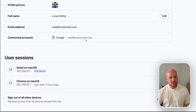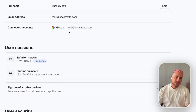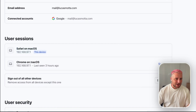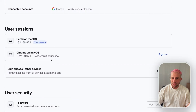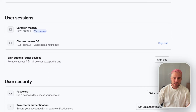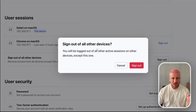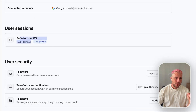Next, we also have user sessions. User sessions basically shows the active sessions you have — in this case it shows my current device, which is Safari. I also have other devices like Google Chrome, which I can sign out from. I can also sign out from all other devices, which excludes the current one. So let's go ahead — sign out from all other devices. Done. Now the list updates, and I only have Safari, which is my current device.